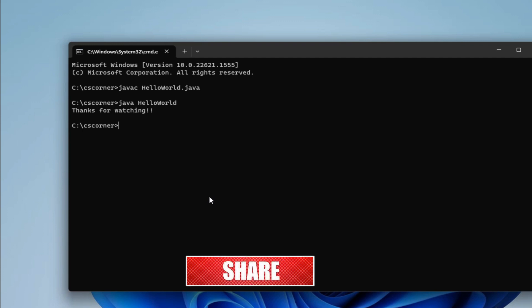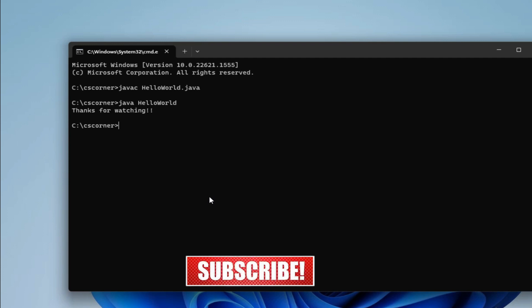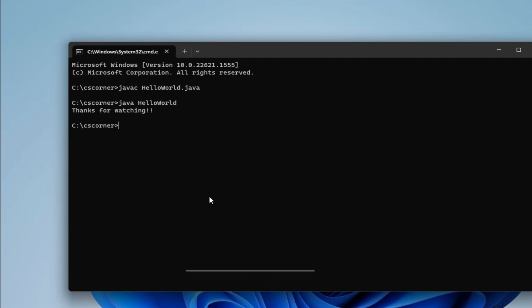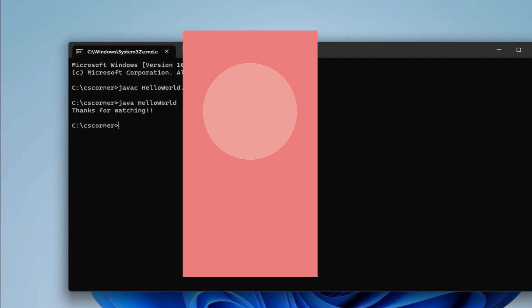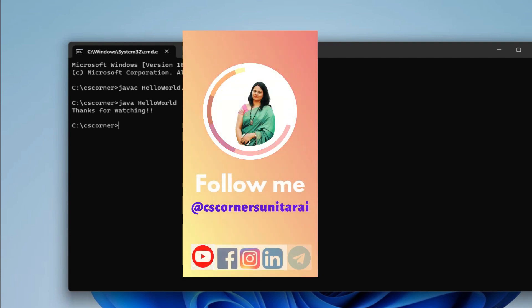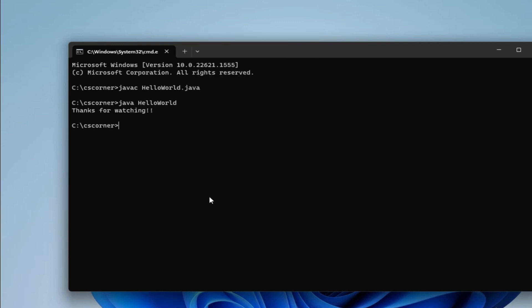I'm sharing my Telegram channel link in my description box as well as Instagram link. You can join that also. I'm sharing lots of PDFs and material on my Telegram channel, that too freely. So you can join that also.